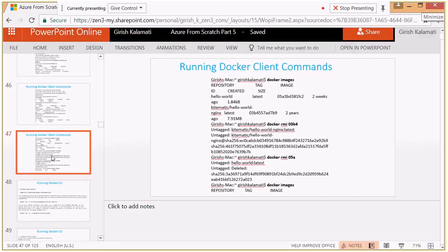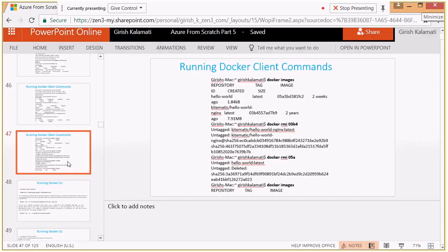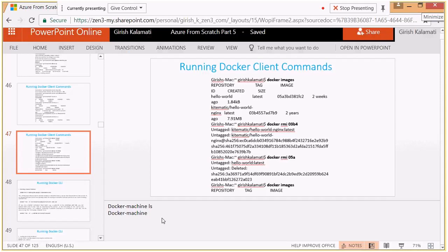In parts one and two, we covered a lot of commands. There are two different kinds: Docker machine commands and Docker client commands. Docker machine commands look like 'docker-machine ls' for listing containers, and 'docker-machine env' to set up the environment. If your hostname is 'default' you use default; if it's 'Ubuntu VM' running on VirtualBox, you mention that.